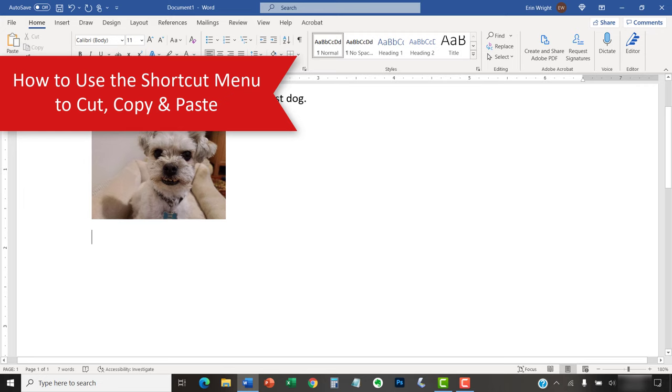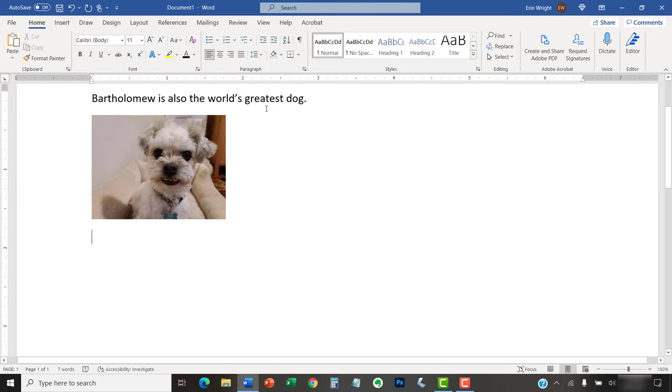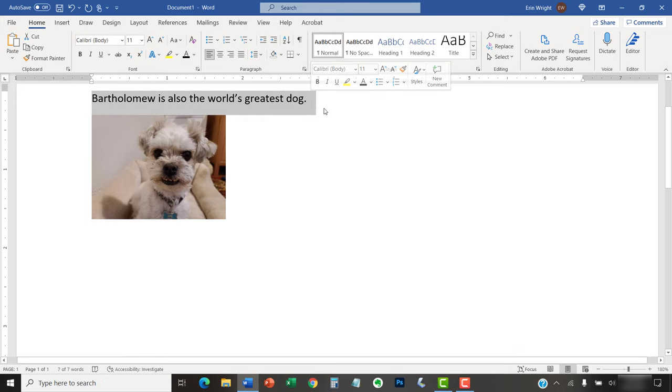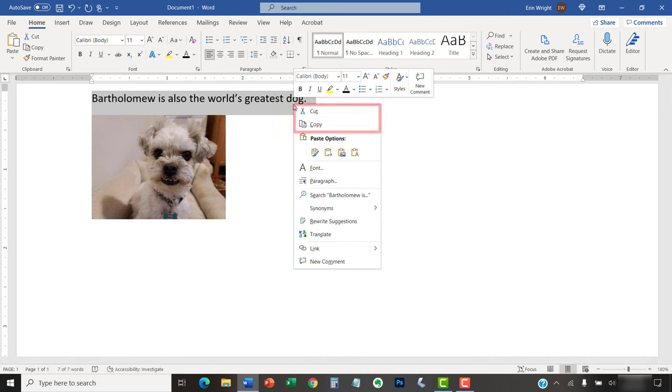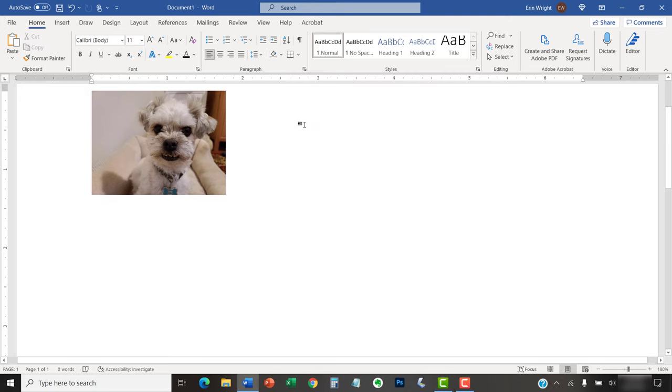The Shortcut menu attached to the Mini Toolbar lets you cut, copy, and paste from inside the document. To begin, select the text or image you want to cut or copy. Then, right-click it and select Cut or Copy from the Shortcut menu that will appear with the Mini Toolbar. Your text or image should now be cut or copied.